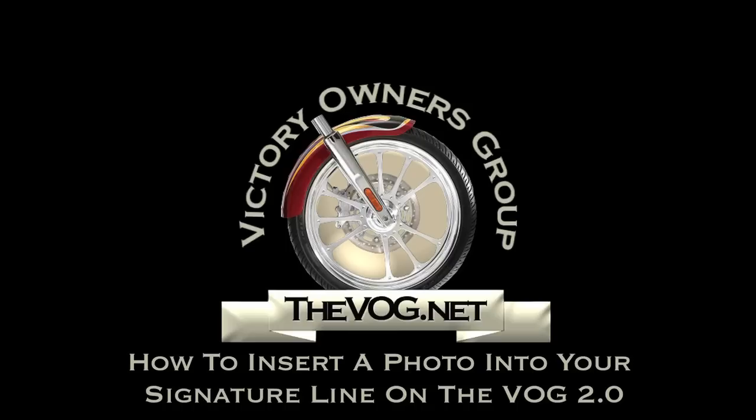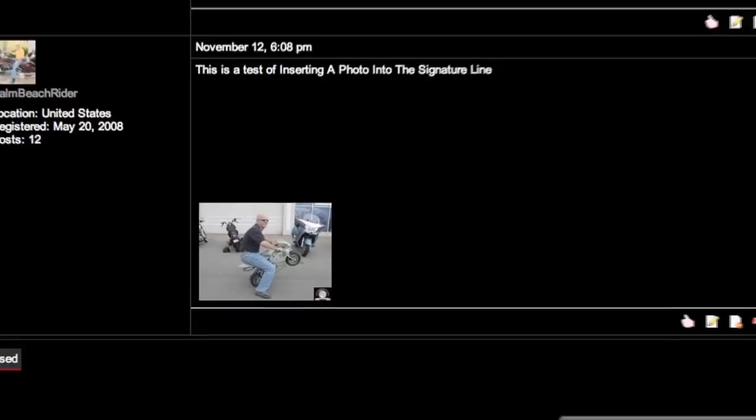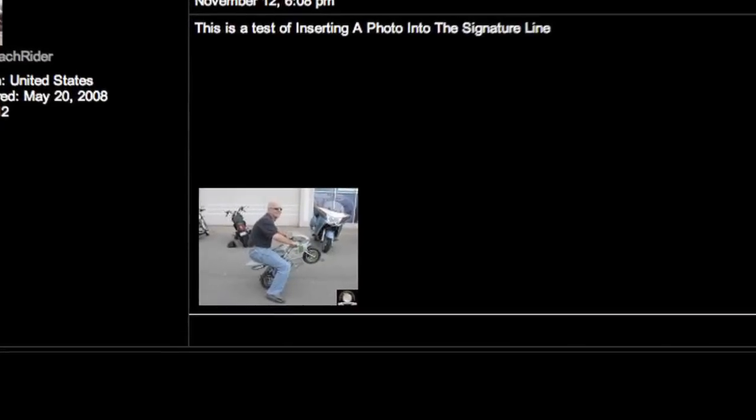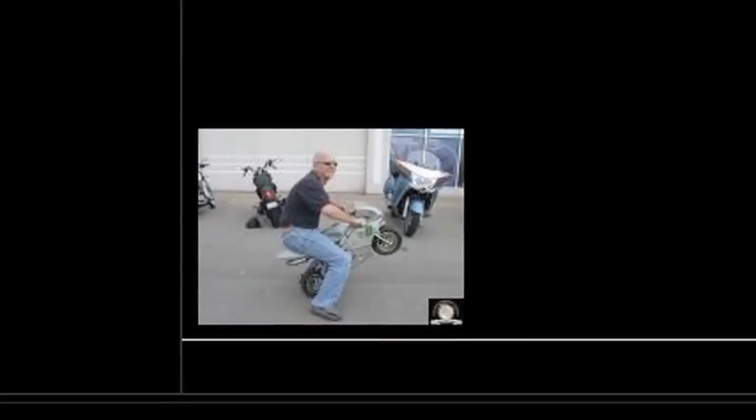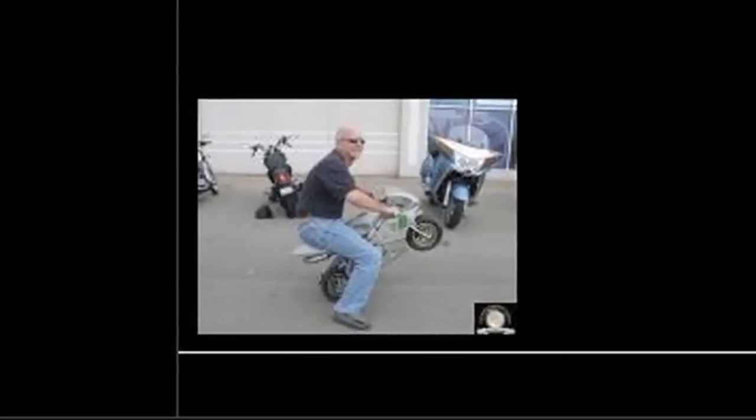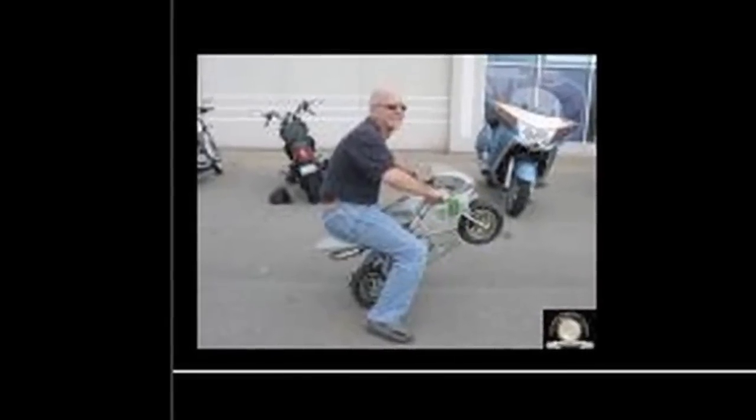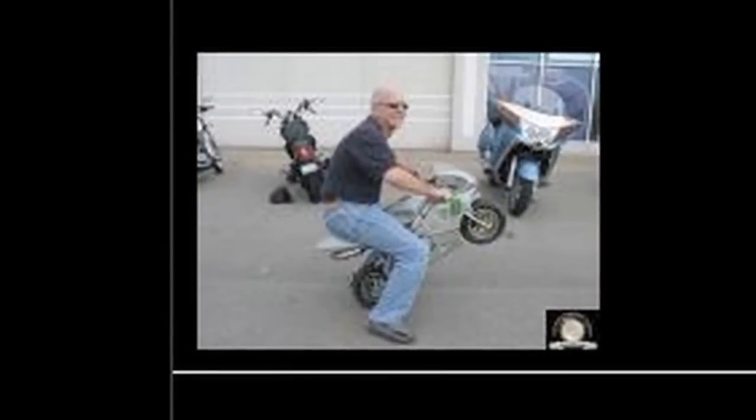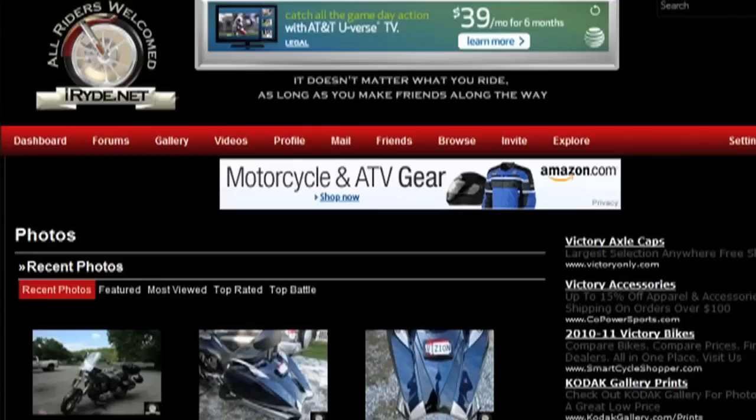I am the Gadget Guru Andy Parr and you're watching thevog.net. One of the most asked questions here on the VOG is how do you get these pictures into your signature line. Well, with the VOG 2.0, it's easier than ever and I'm going to show you how to do it. The first stop is going to the gallery.